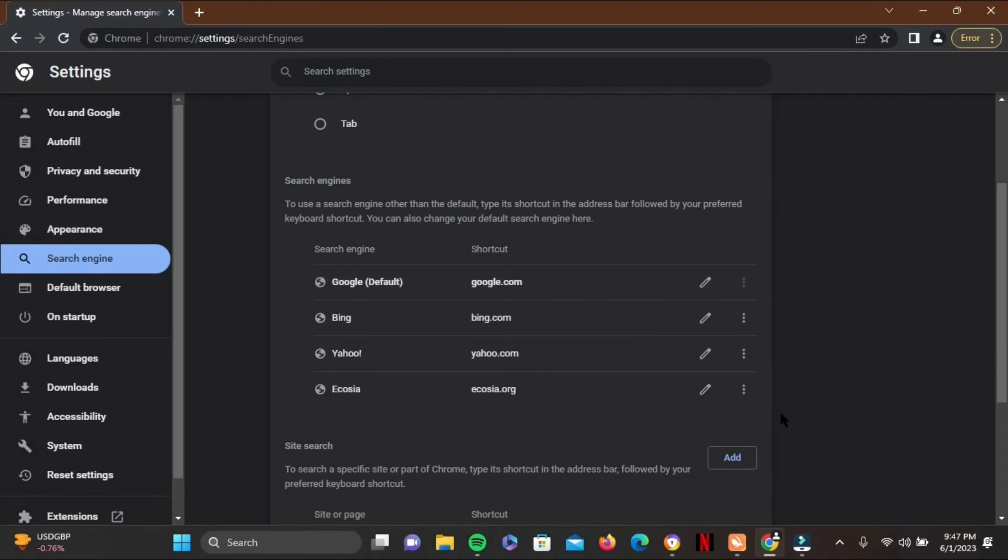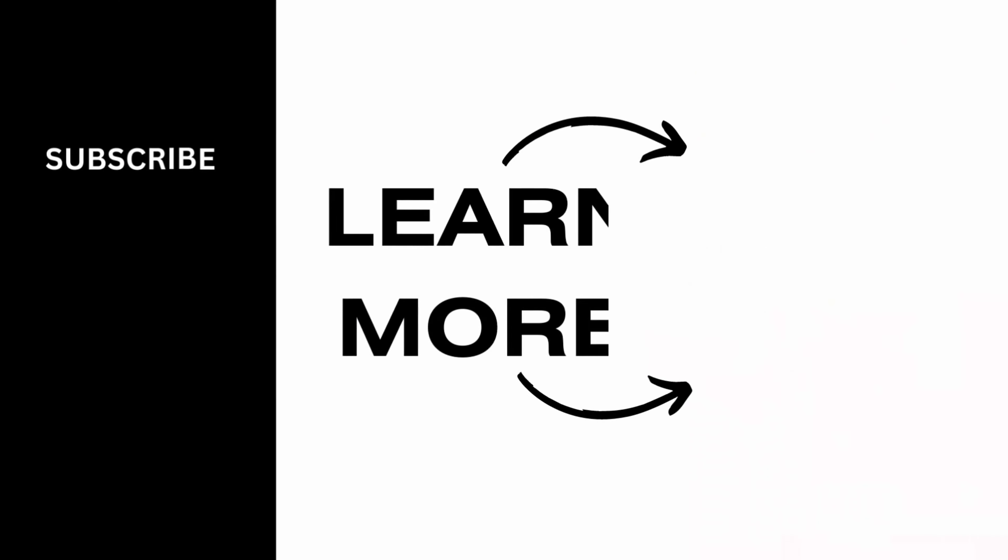And that's pretty much it for this video as well. Thank you so much for watching.